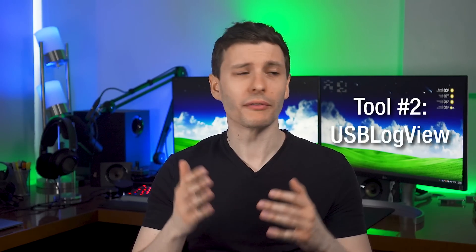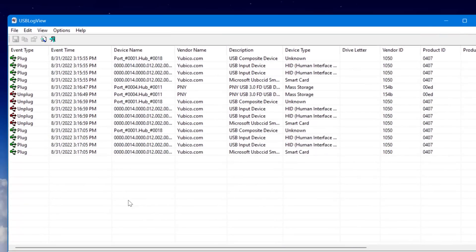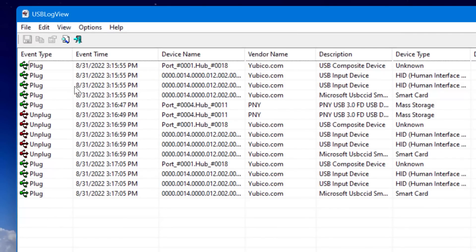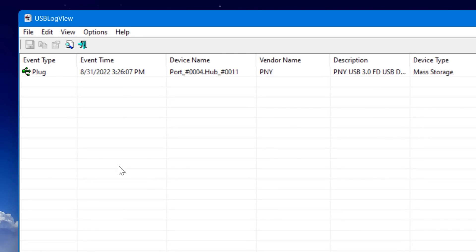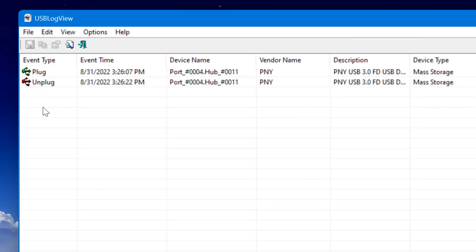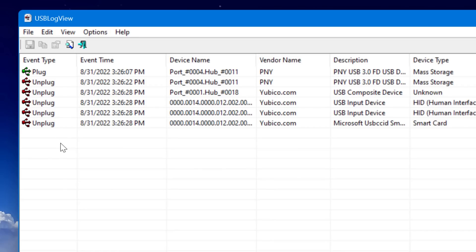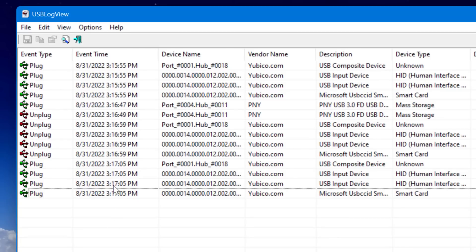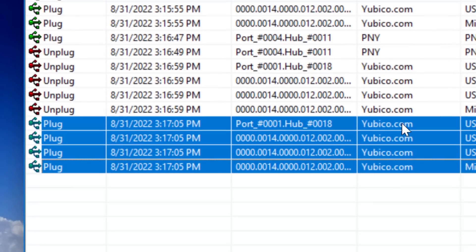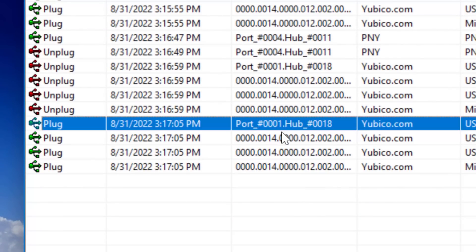USB Log View is also a NirSoft tool I've talked about in previous videos. It basically shows you what devices are being plugged in and unplugged as a log. So if you know what device you're looking for — say a thumb drive — but can't find it in the list, just have USB Log View running, plug it in or unplug it, and it will show you all the info for that device. You can then find it correspondingly in USB Dev View or Device Manager. It also makes it way easier to see multiple device listings for one physical device — for example, plugging in my YubiKey shows a whole bunch of associated entries.